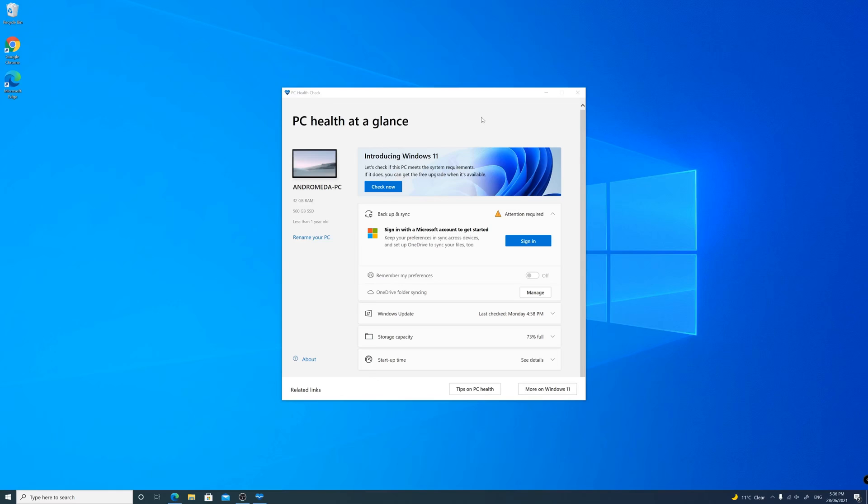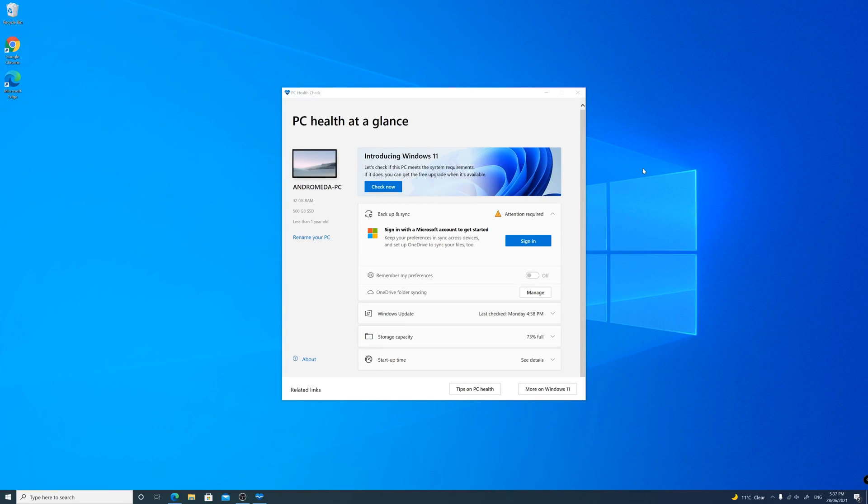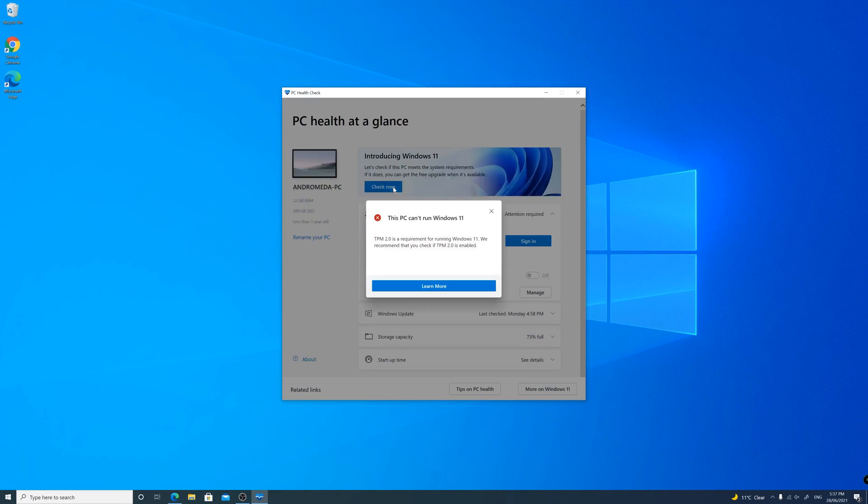I have downloaded and installed the PC Health Check app from the Microsoft website and in this instance, the compatibility tool says that my system cannot run Windows 11 because I don't have the TPM module on my computer.